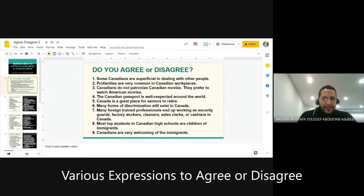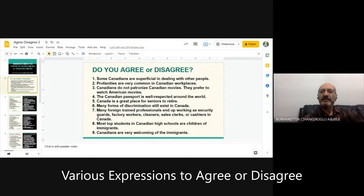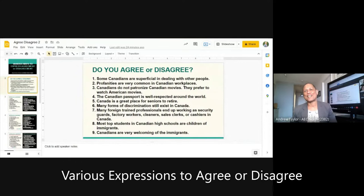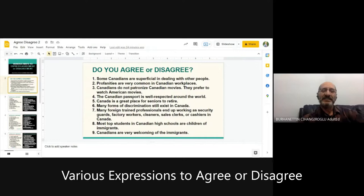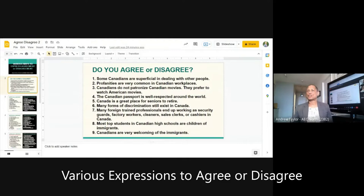Hassan reads: 'Some Canadians are superficial in dealing with other people.' Burnham took a long time to respond because he was trying to figure out the meaning of 'superficial.' Superficial means fake — they're smiling but they hate you. Burnham says he disagrees. We're just practicing agree or disagree with the statement: some Canadians are superficial in dealing with other people.